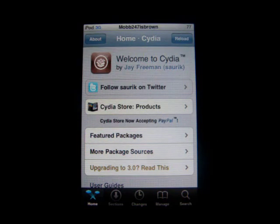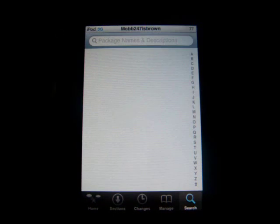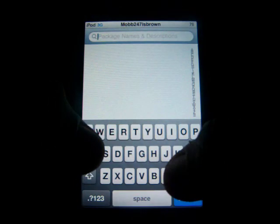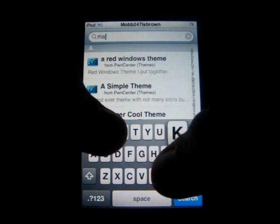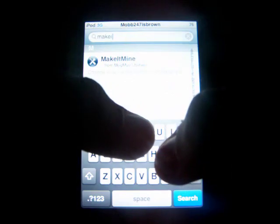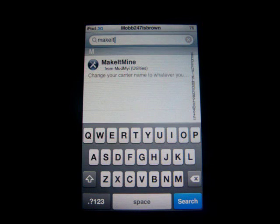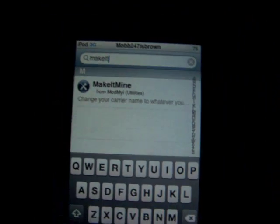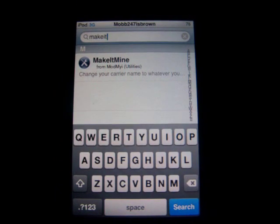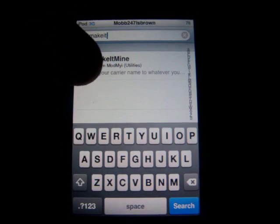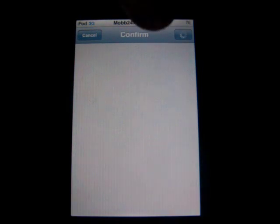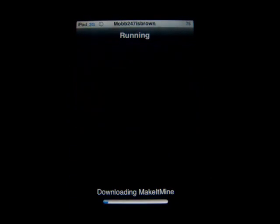Alright, so you go into Cydia like I have opened, and you click on Search. In the search bar you're going to type in Make It Mine. If you type make it, something like this should pop up. So you click on that, and then you click Install, Confirm, and it should download.